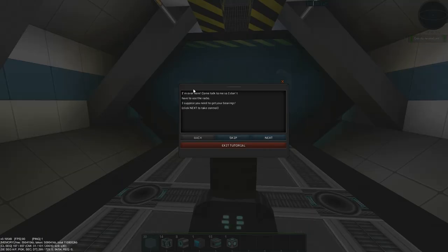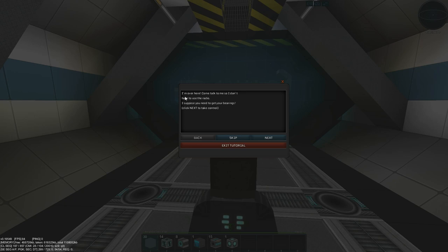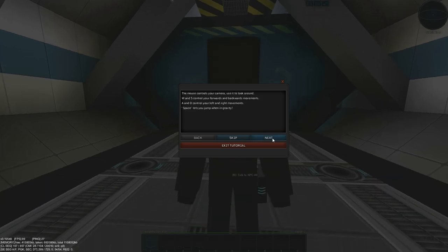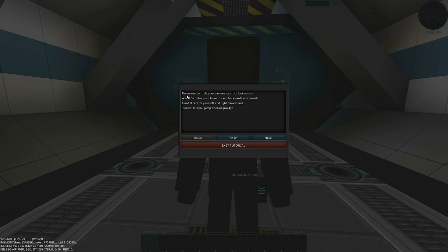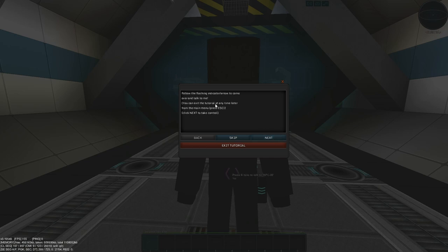I'm gonna click next again. Here we go. So this guy, NPC00, is asking us to come over so he doesn't have to use the radio. We're gonna click next. He's activated gravity for us. We can use the W, A, S, and D keys to move around and space will let us jump.